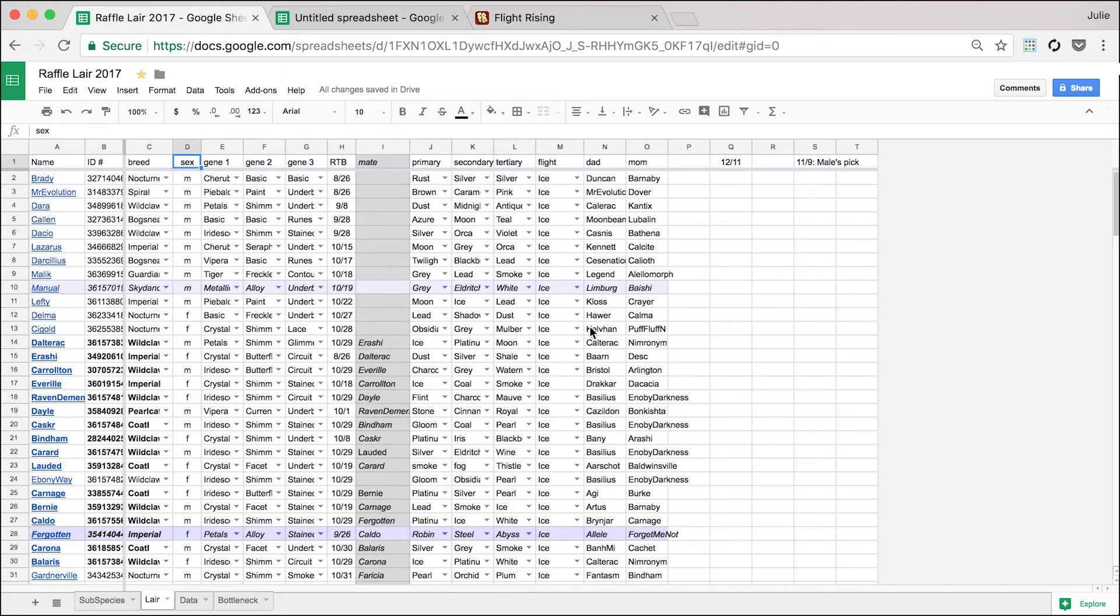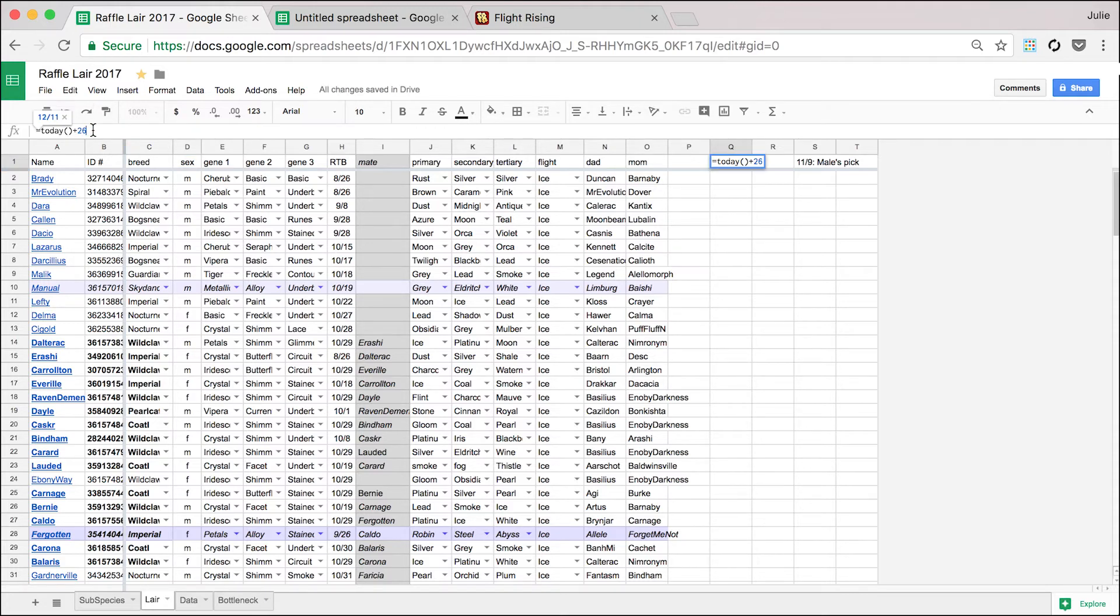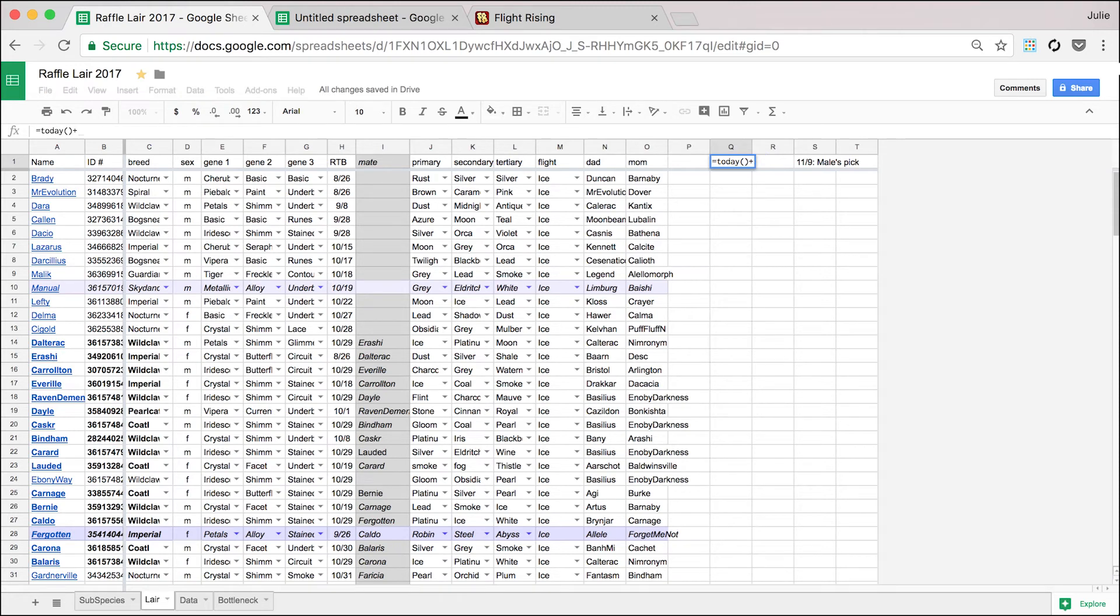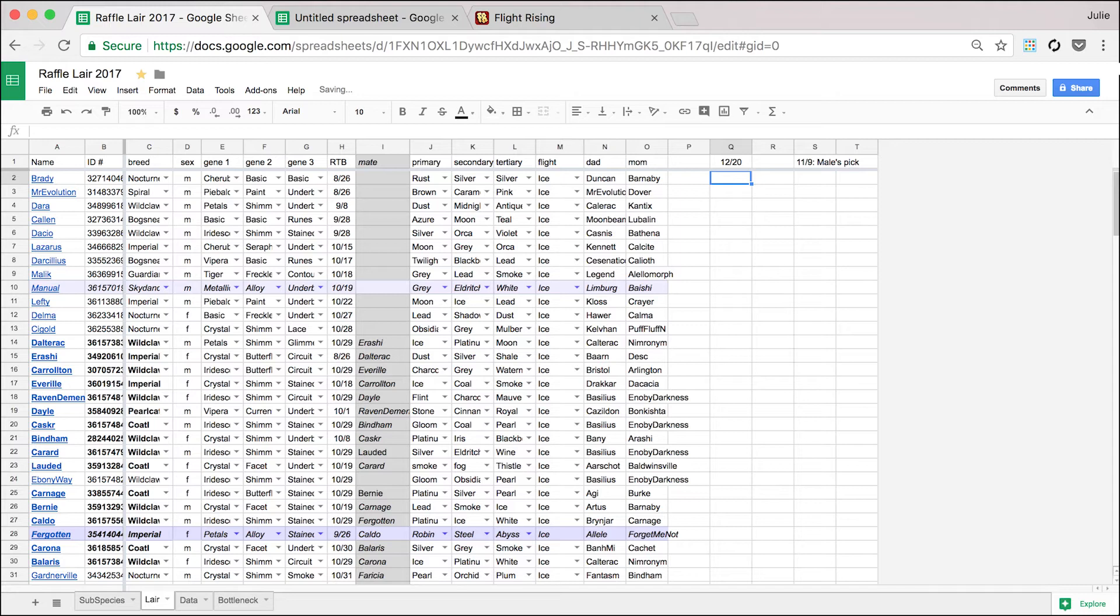So let's just do some more really basic things like formulas. So this right here is today plus 26 and that gives you this date plus 26 days, which is 12-11.